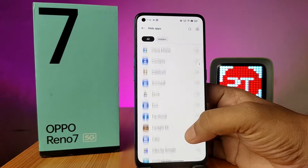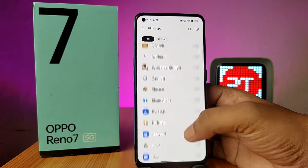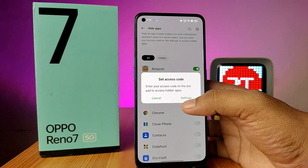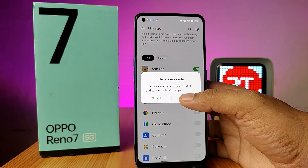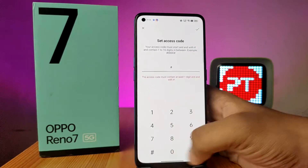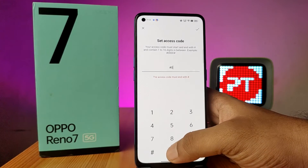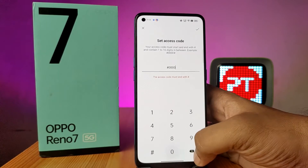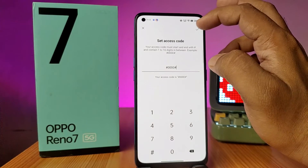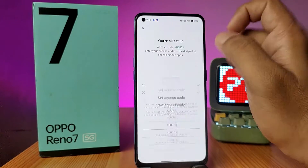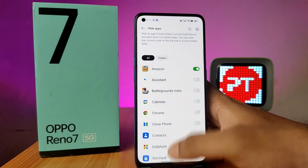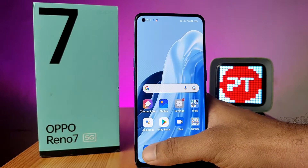You can hide the application you want. I will hide Amazon. You also need to set an access code. Click on Settings — the access code format is a four-digit number followed by hash. Set your own passcode and then click on Done.